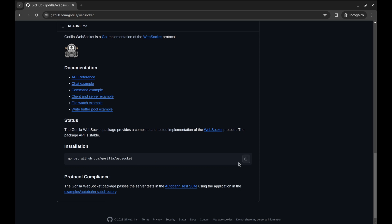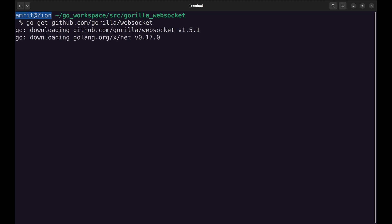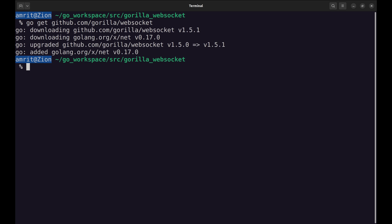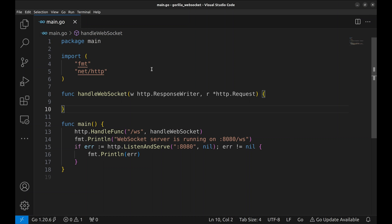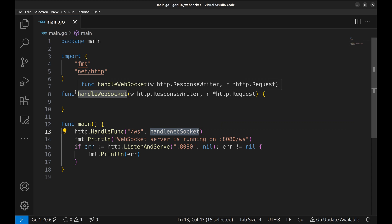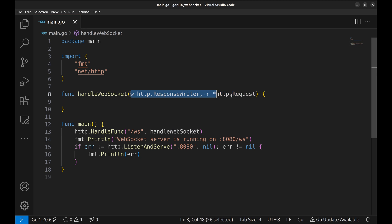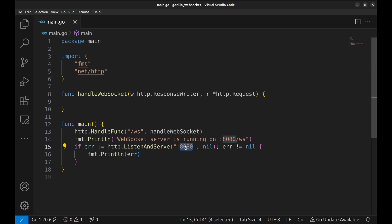First, let's install this package. We start with this boilerplate web app. Here, in the main function, we have this root and a handler function handleWebSocket for it. The handler function is defined here. It takes two parameters, HTTP response writer and HTTP request itself. The server listens on 8080 port.